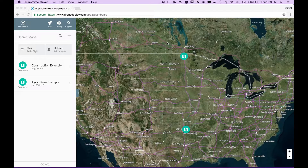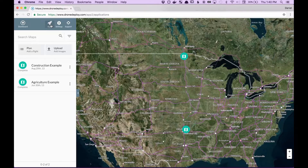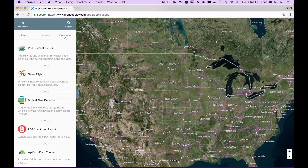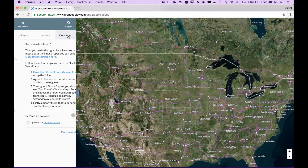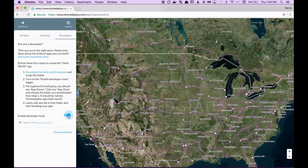Hey, this is Dan from DroneDeploy, and welcome to App Market Development. To get started, make a free account on dronedeploy.com, and then after you've logged in, you should click the Apps tab, then click Developer, click I agree to the Terms of Service, and turn on development mode.